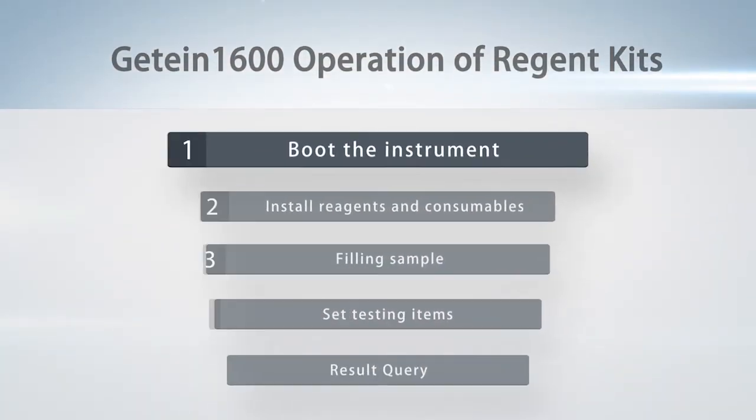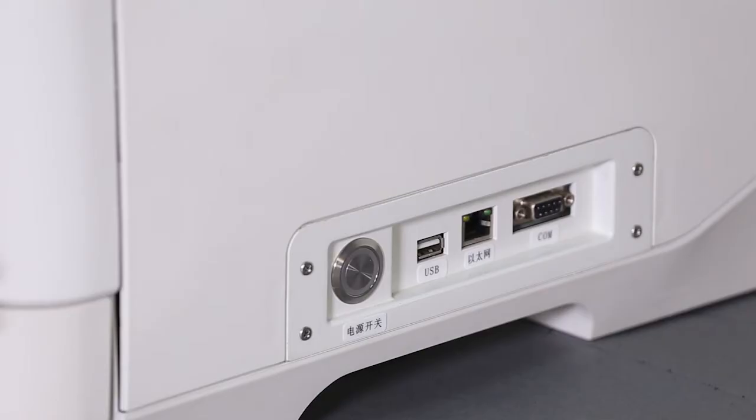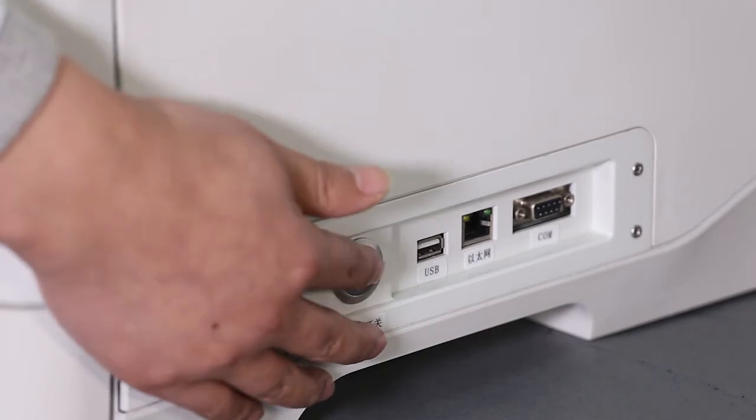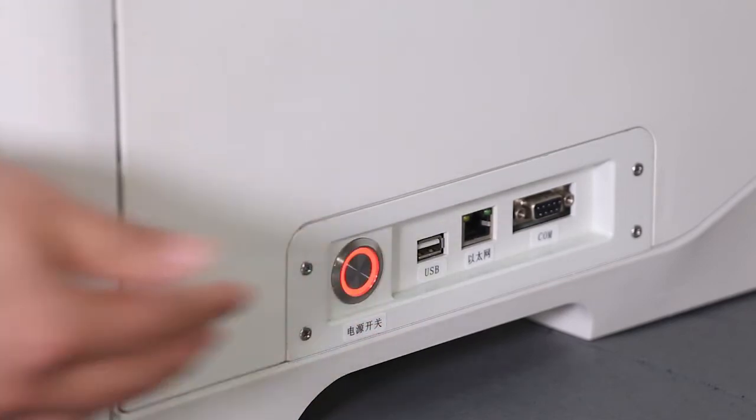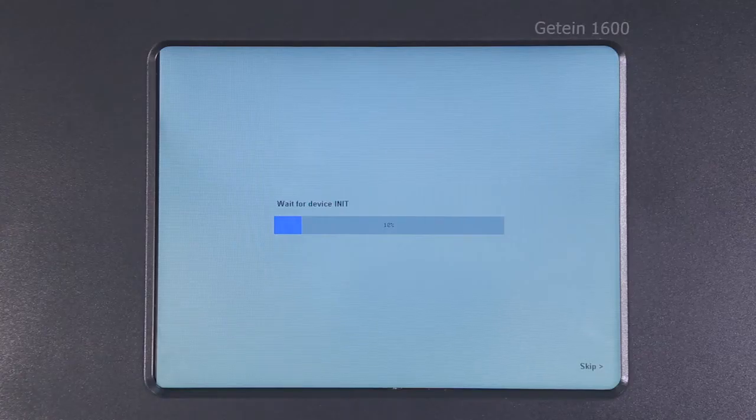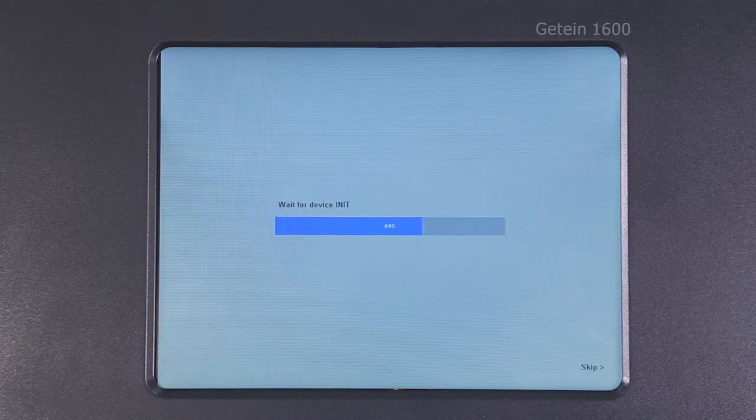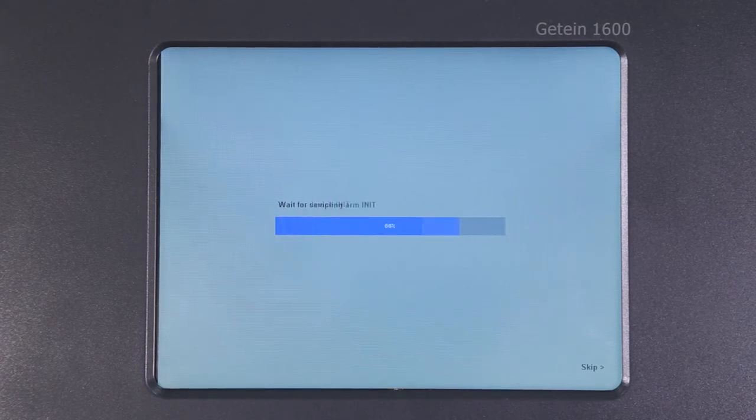Step 1: Boot the instrument. Turn on the power switch and G10-1600 will automatically start initialization.